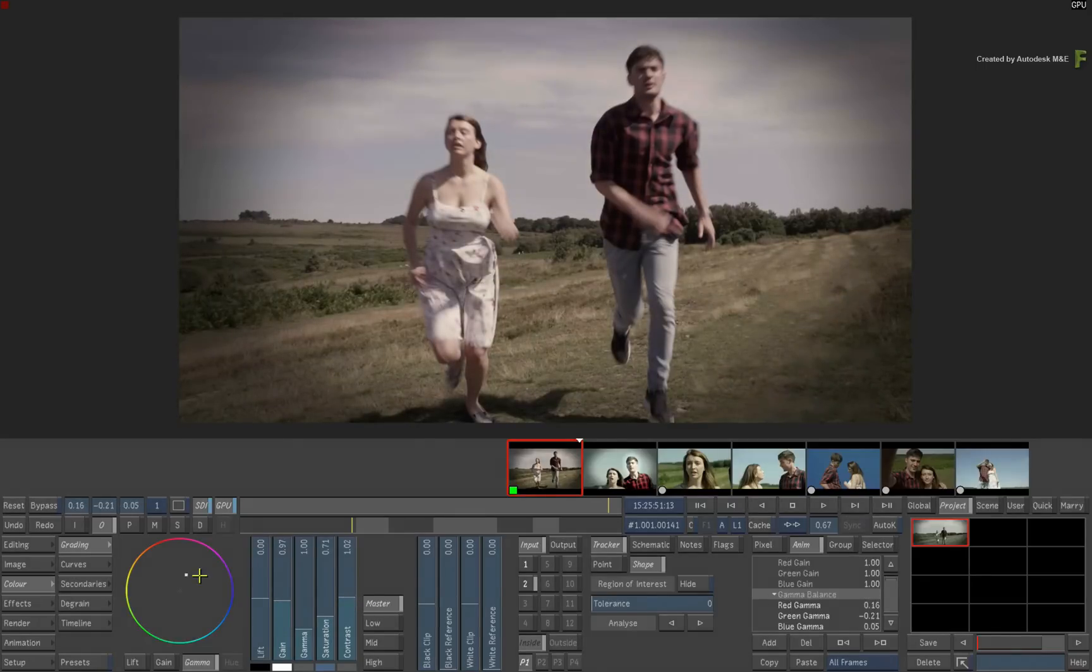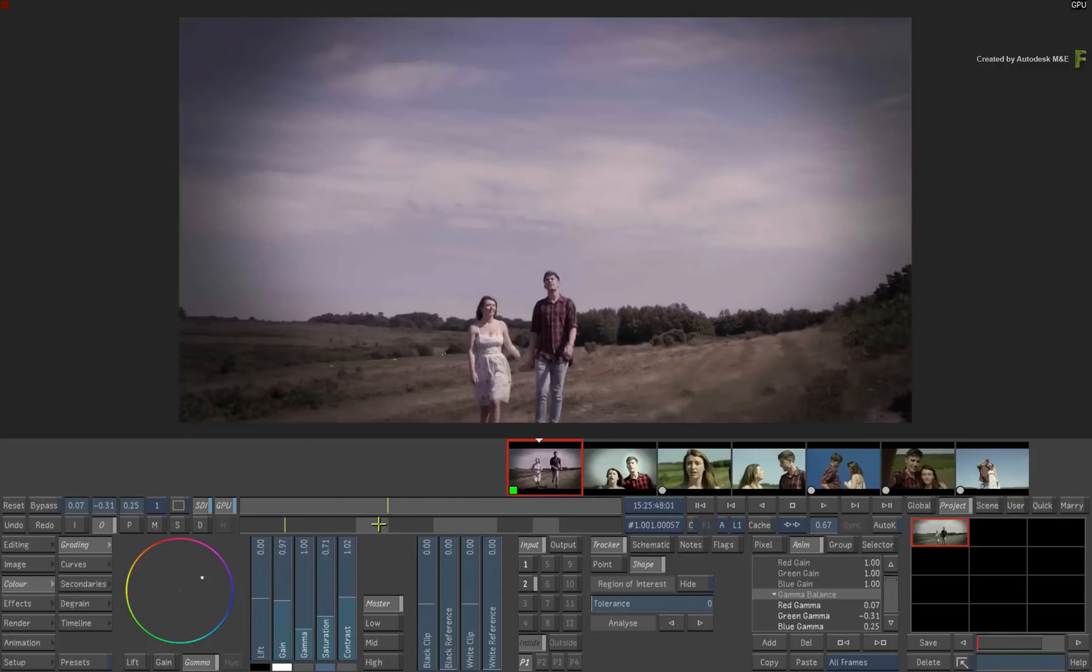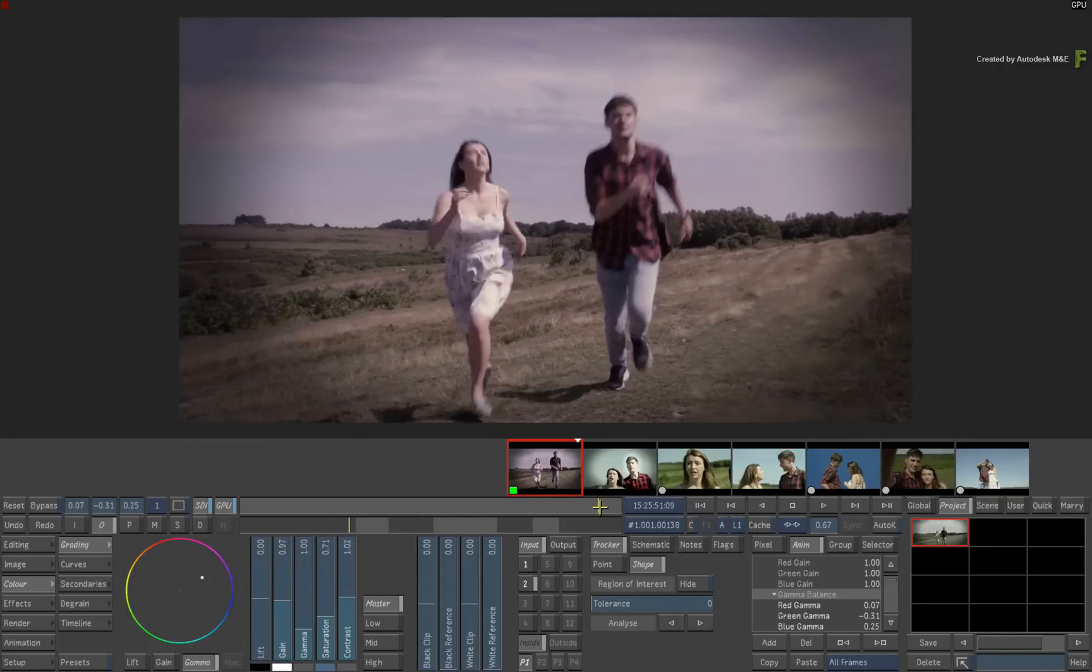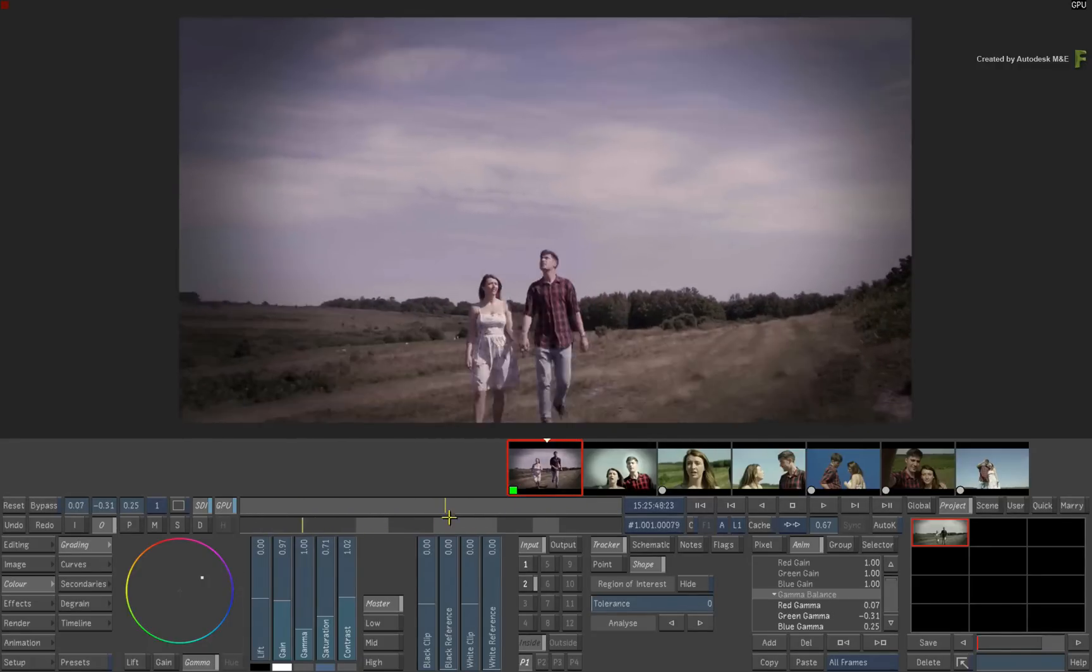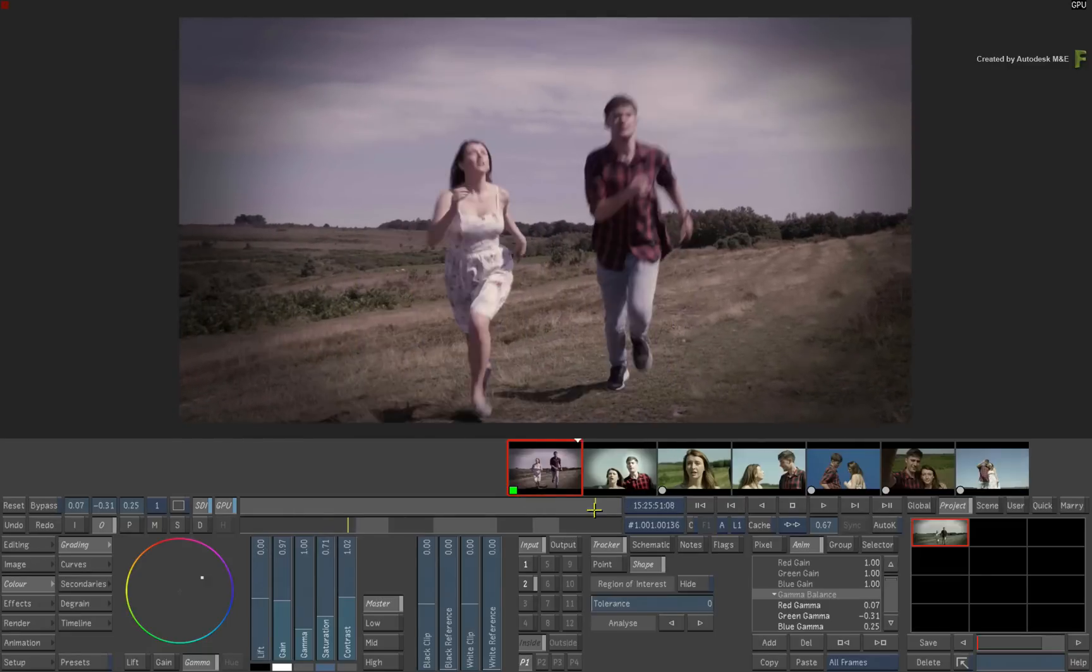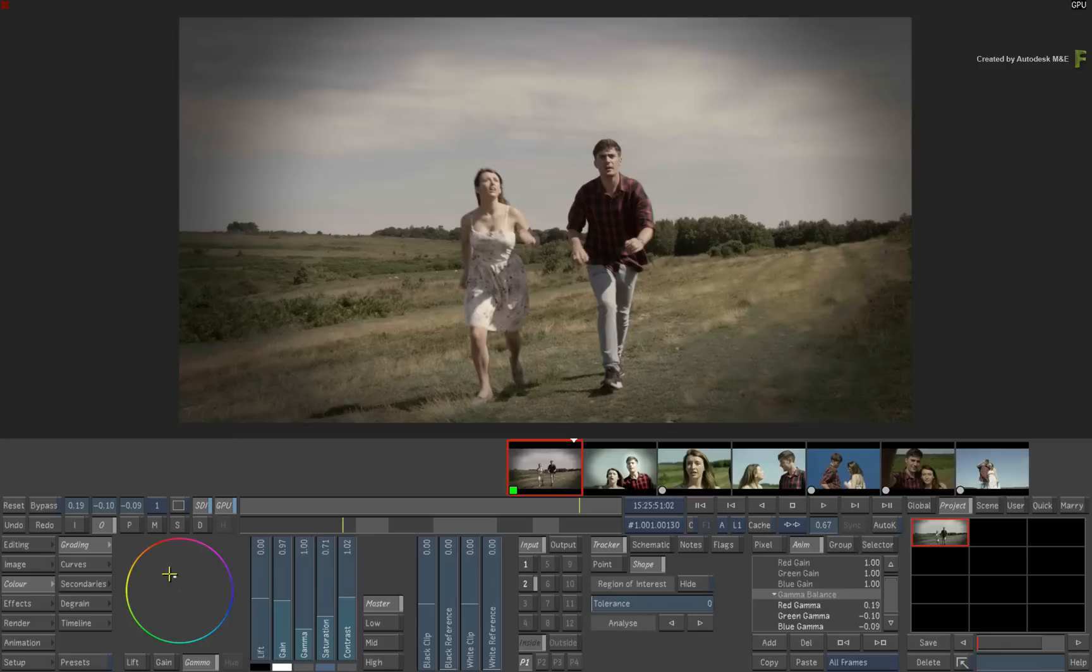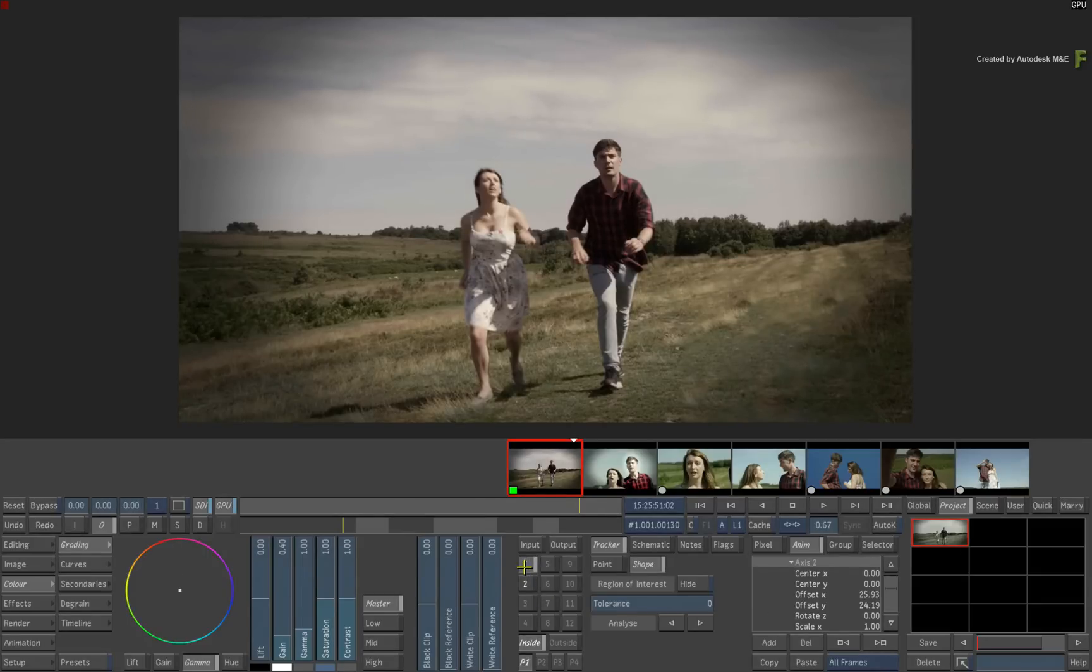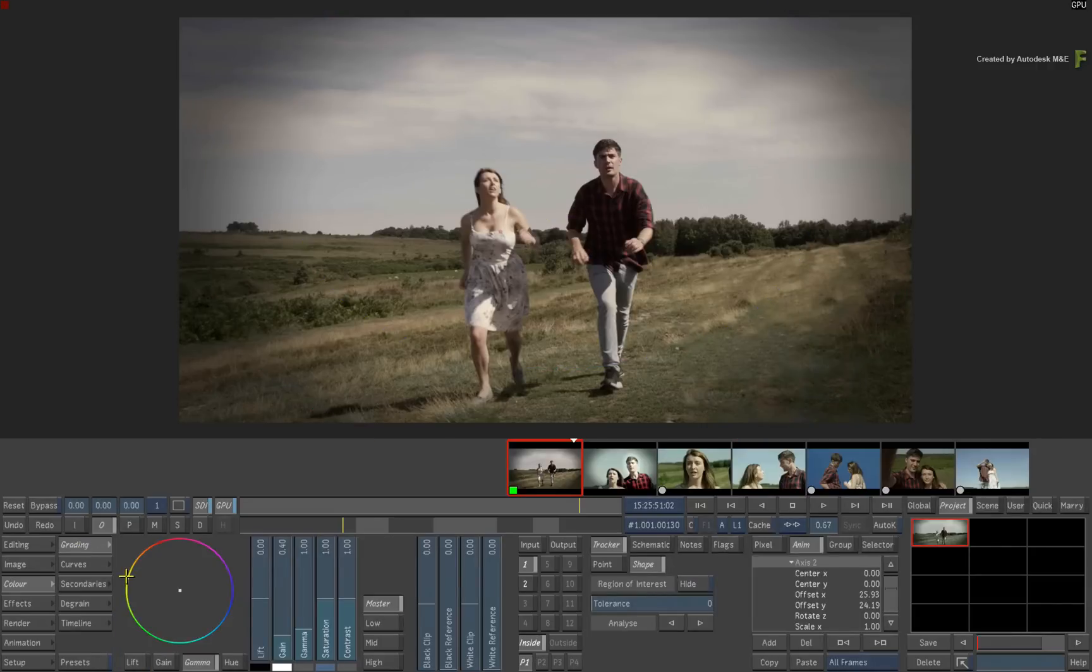Now before this video concludes, I need to remind you that the connected colour workflow is built on a standalone configuration of Lustre, Flame, Flare or Flame Premium. This is not a networked multi-workstation solution. So whether you are a dedicated colourist or Flame Artist grading a production in Lustre, this workflow can definitely enhance your productivity for performing VFX work in the context of a grading session.